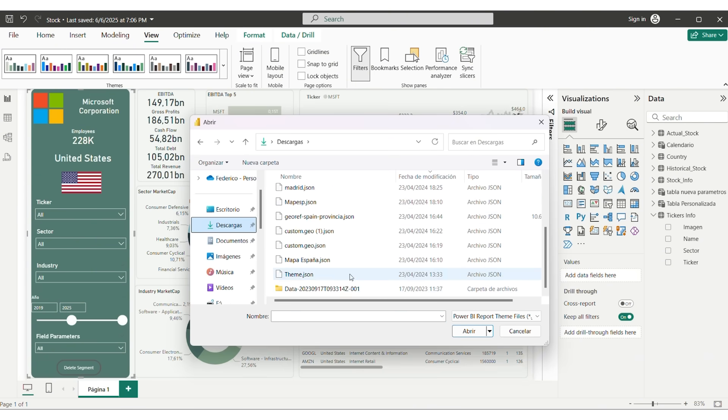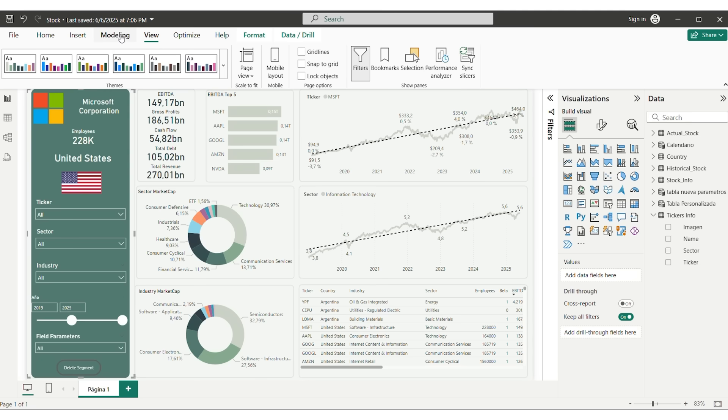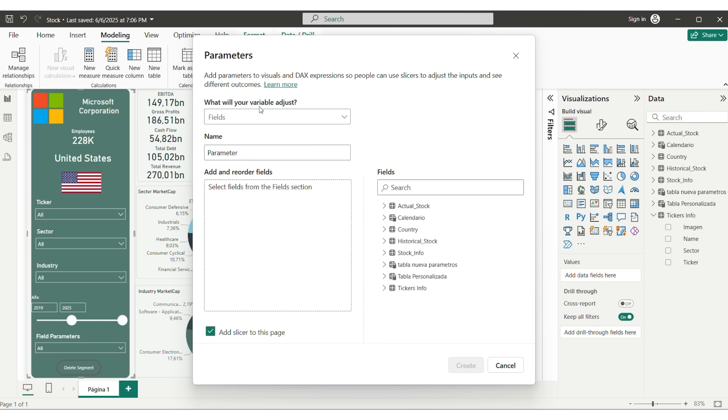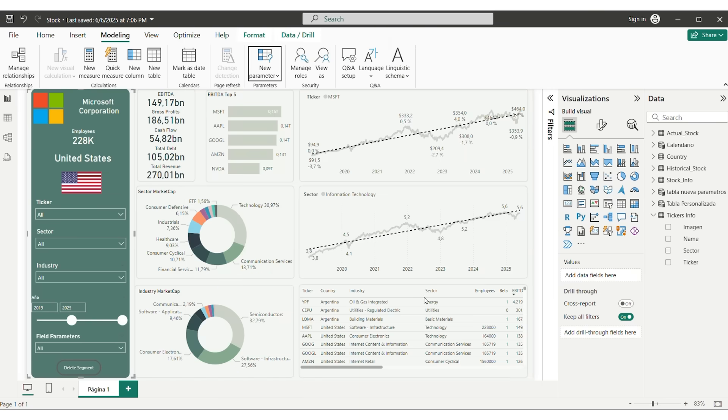We got the new palette of colors for the file. To create a segmented table with dynamic columns, we use Field Parameters. We need to go to Modeling, New Parameters, Field. And over here, we choose the columns we want. And a new table is created.